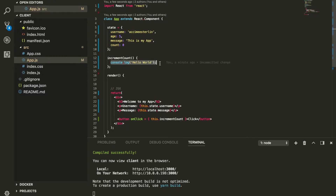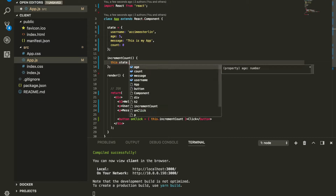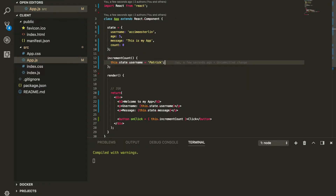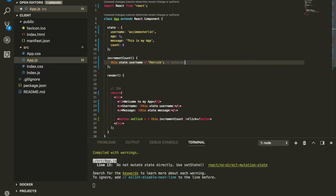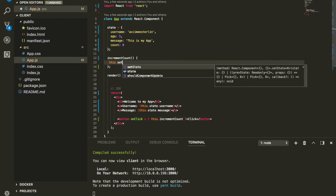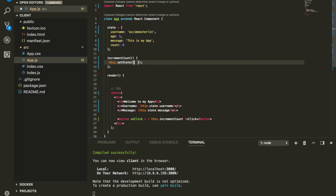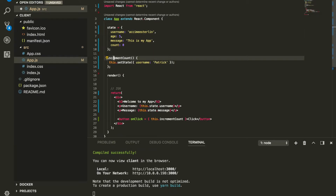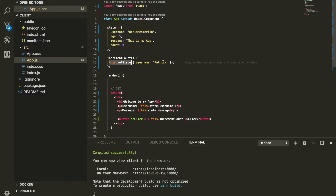So how can we change data inside our state? You might think to do something like 'this.state.username = patrick', but this is called mutation and React doesn't like that. The only way to change data within your state is by using a function called 'setState'. You pass it an object with the key-value pairs you want to update. For example, to change username, I pass 'username: patrick' and it will update that key within the state.